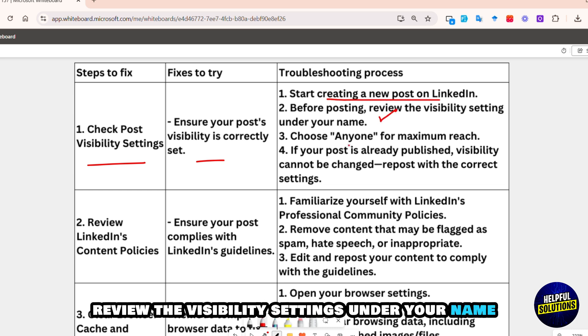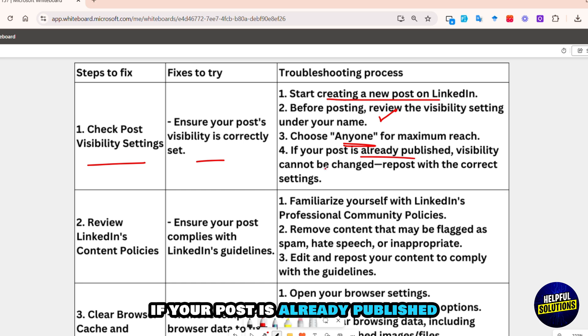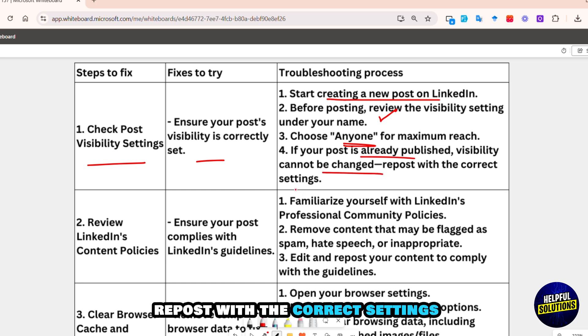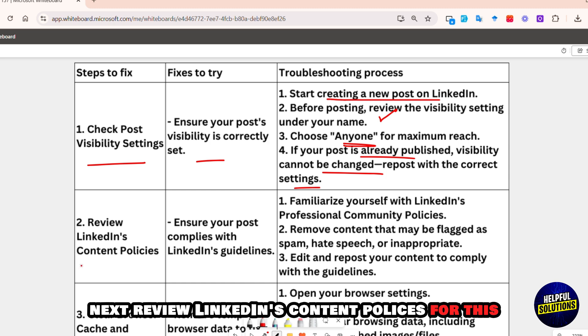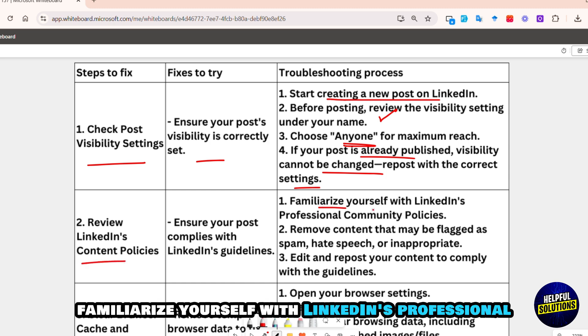Review the visibility settings under your name and choose 'Anyone' for maximum reach. If your post is already published and visibility cannot be changed, repost with the correct settings. Next, review LinkedIn's content policies and familiarize yourself with LinkedIn's professional community policies.